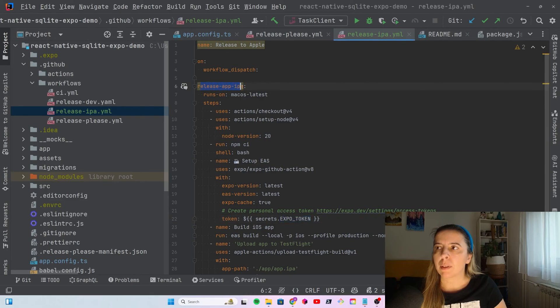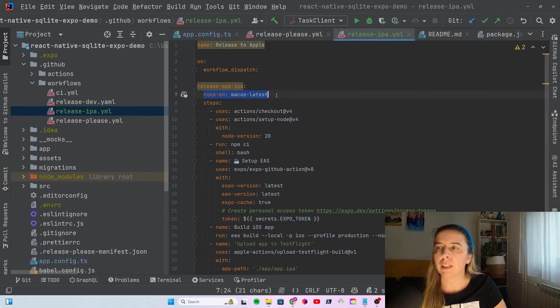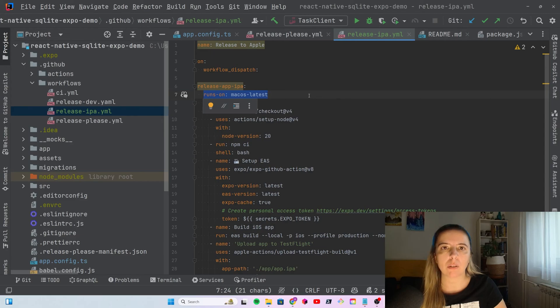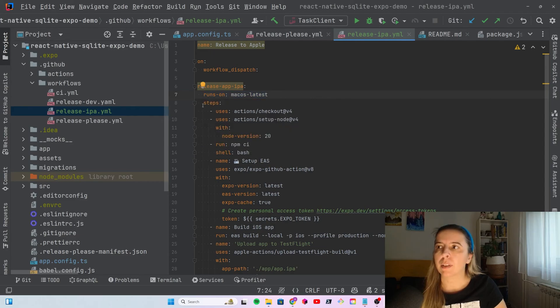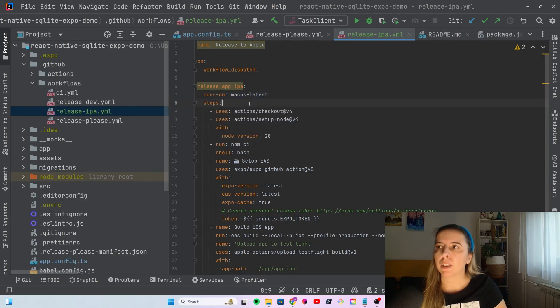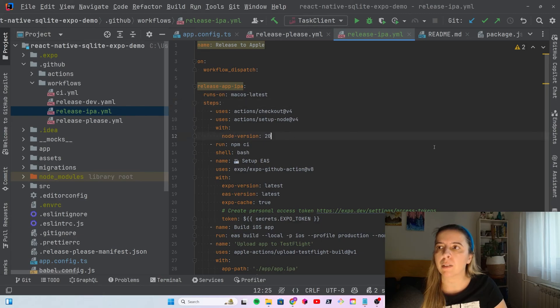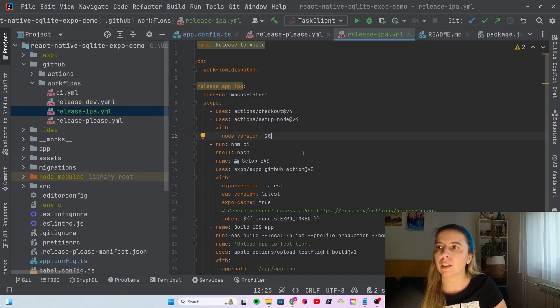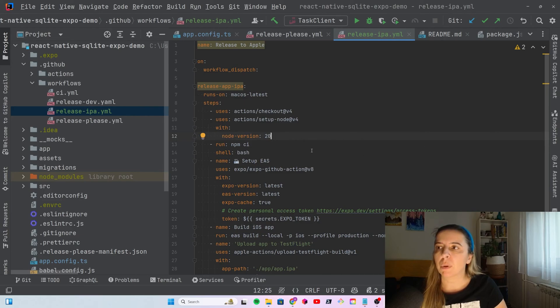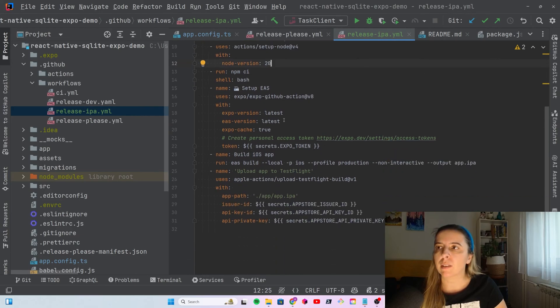Job's name is Release IPA File. Important thing that it needs to run not on Ubuntu, but it needs to run on macOS. Other steps are regular with other GitHub Actions that you use to build your EAS app. So, you first need to check out the repository, set up node environment. I'm using version 20. Install dependencies.